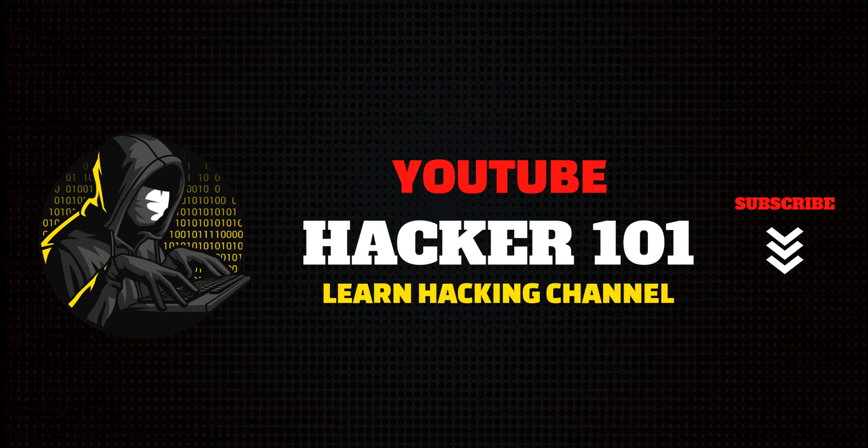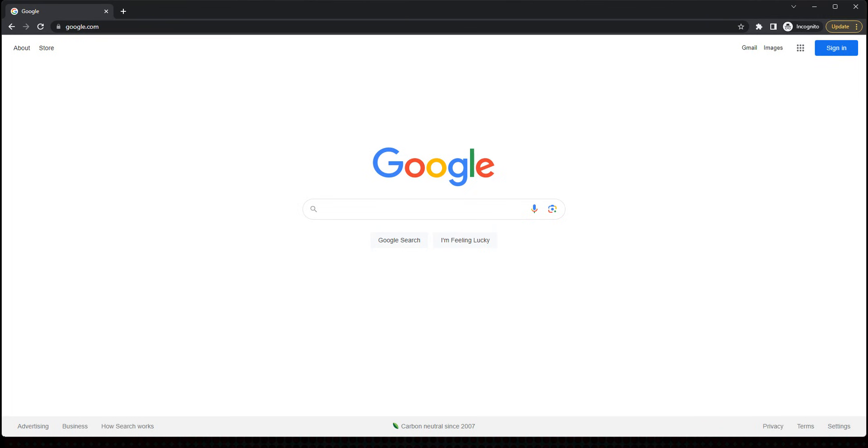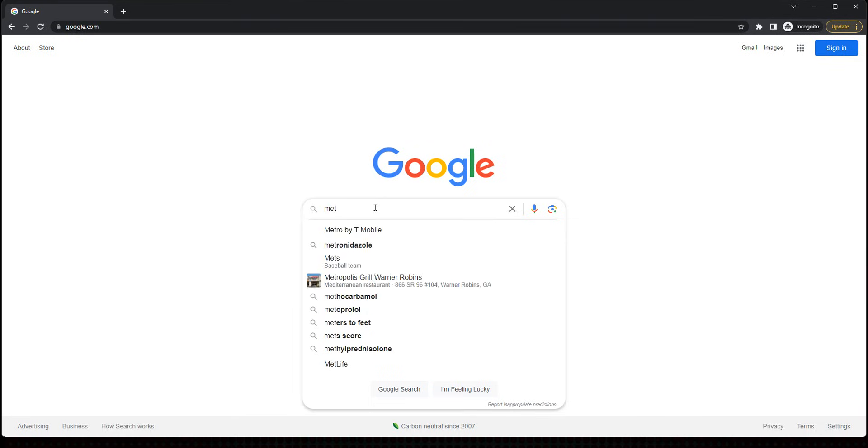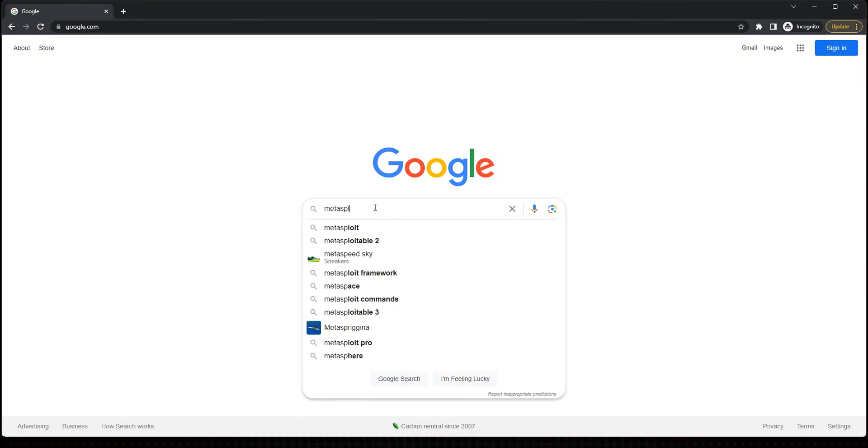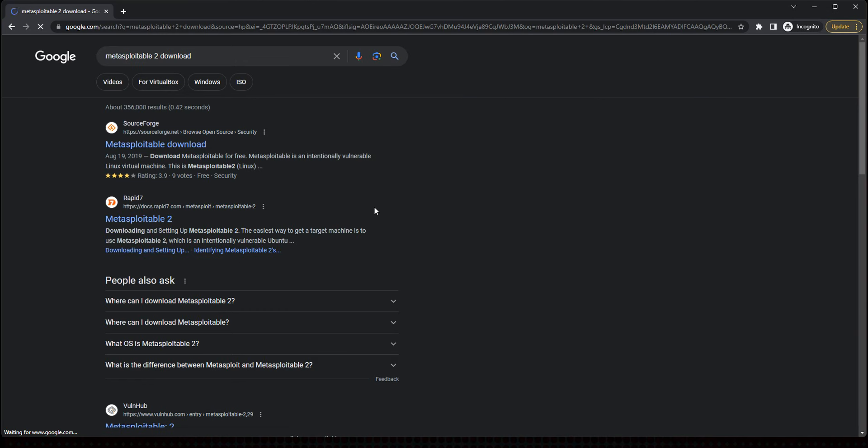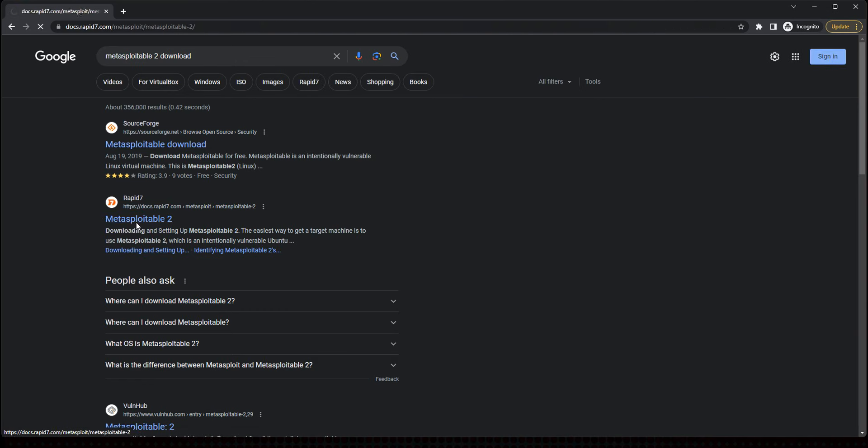First thing you need to do is open up Google and search for Metasploitable 2. You've got to download it. It's a virtual machine that we're going to install in VirtualBox. So Metasploitable 2 download. There we go. I download from here. So go to Metasploitable 2.